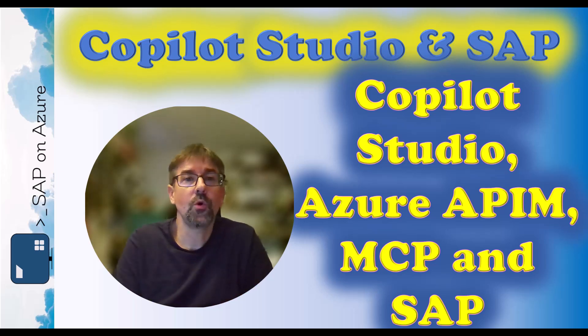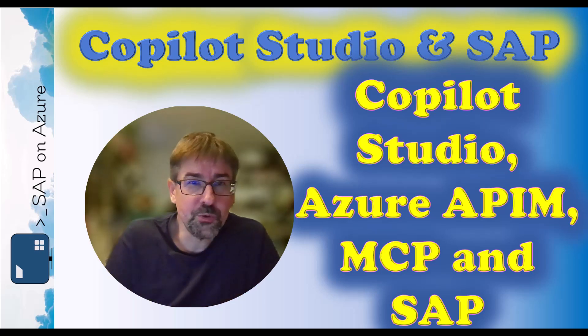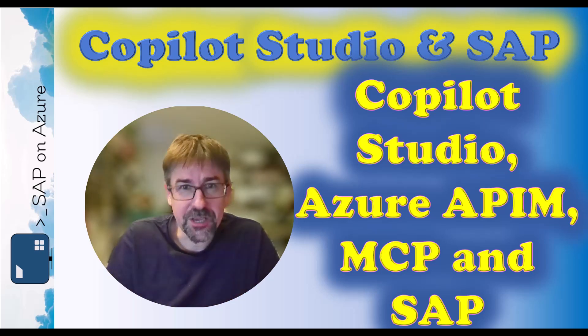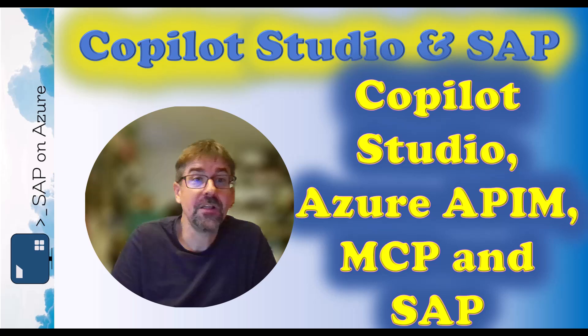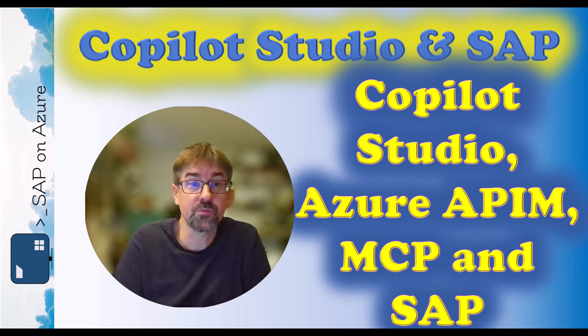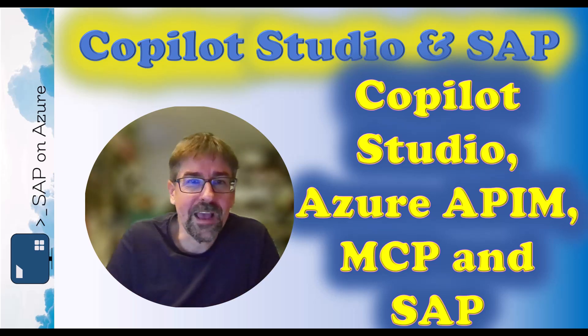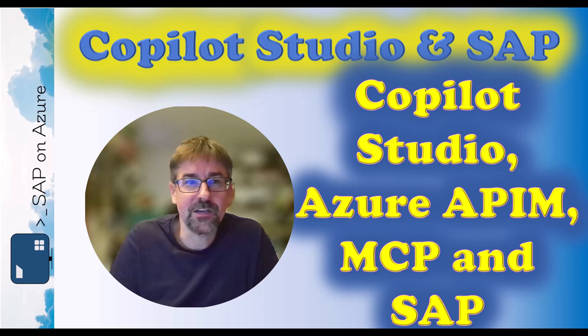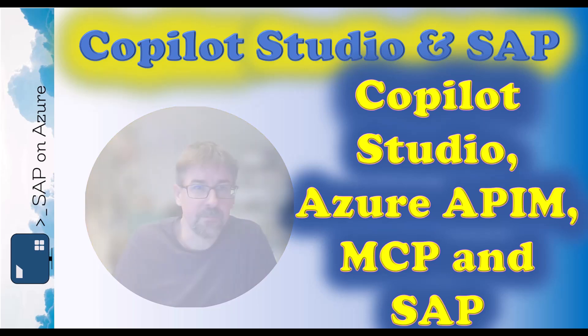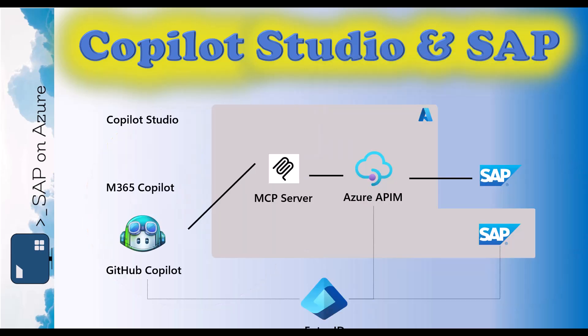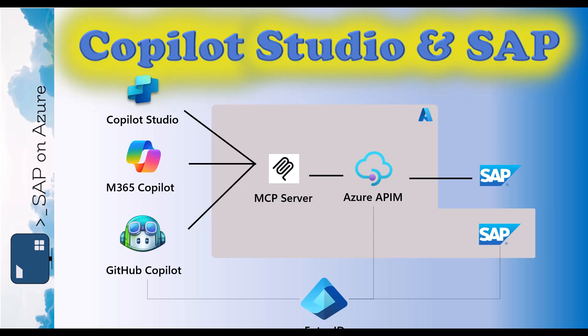Hello and welcome to this video on Copilot Studio, Azure API Management, the Model Context Protocol and obviously SAP here on our SAP on Azure YouTube channel. In previous videos, we had shown how an SAP OData service exposed via an early version of Azure API Management's MCP support can be consumed in GitHub Copilot. In this video, we will use the latest functionalities of the MCP support in Azure API Management and the new Copilot Studio functionality to consume MCP servers with access to your SAP system. Let's take a look.